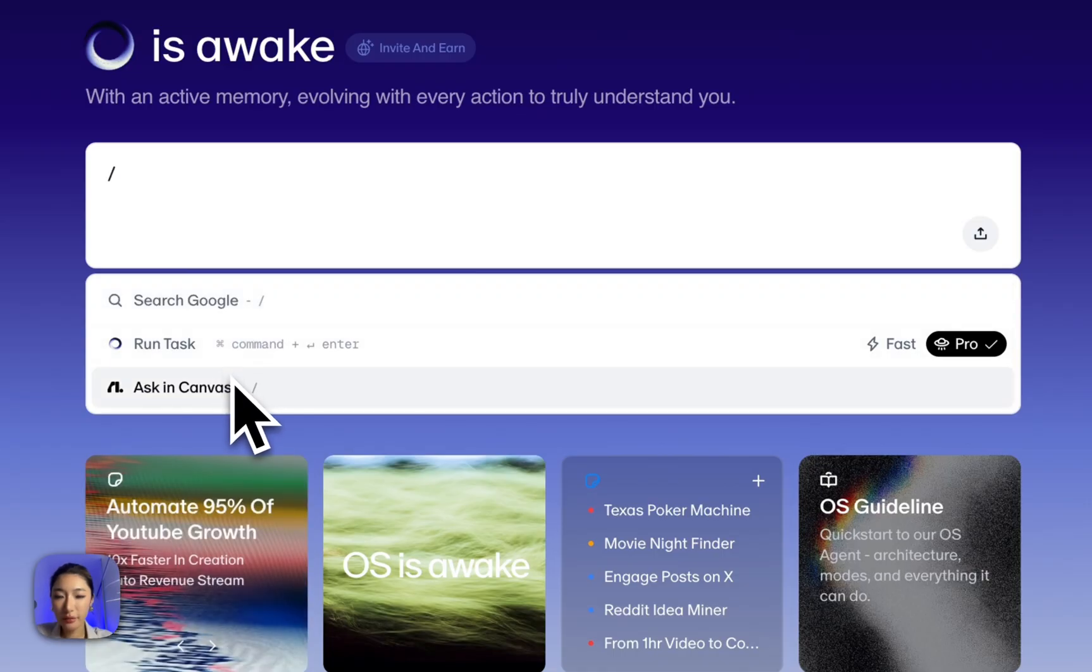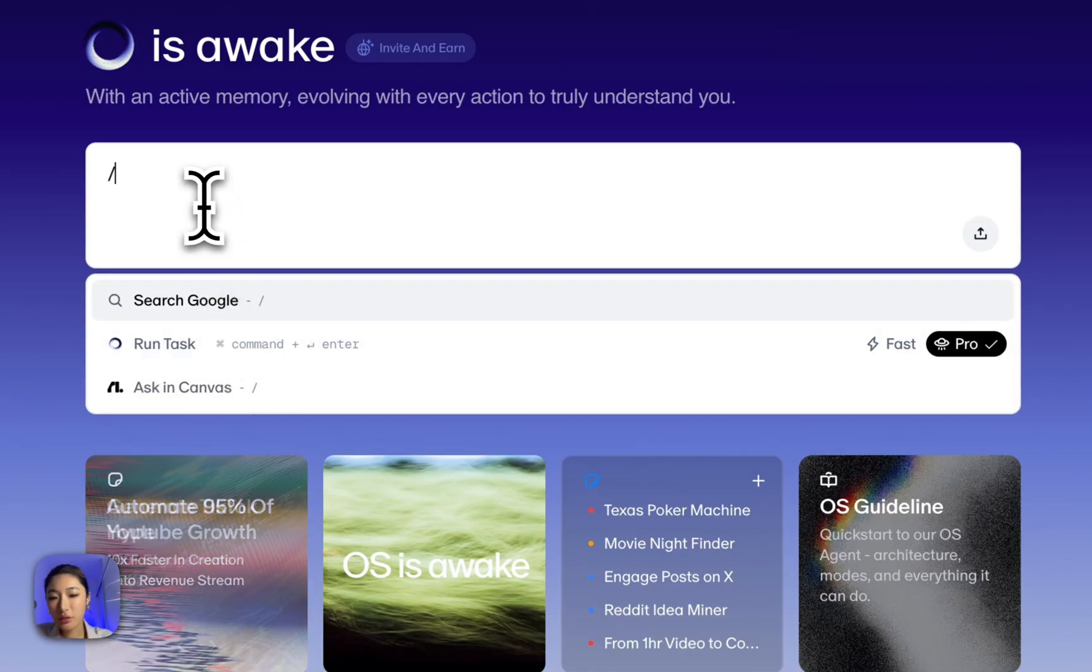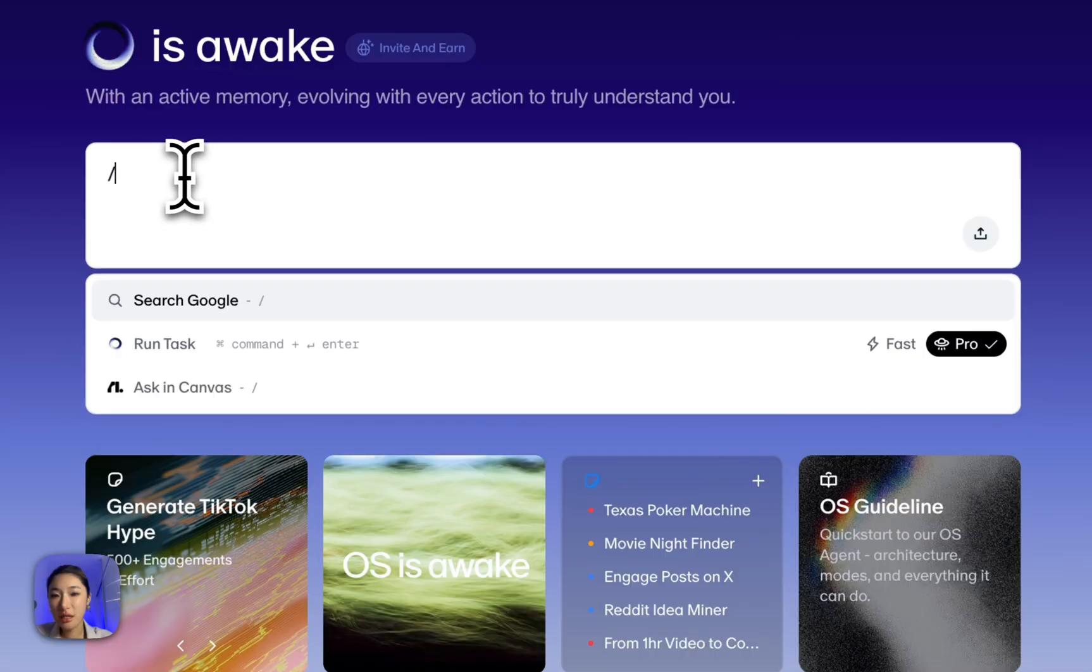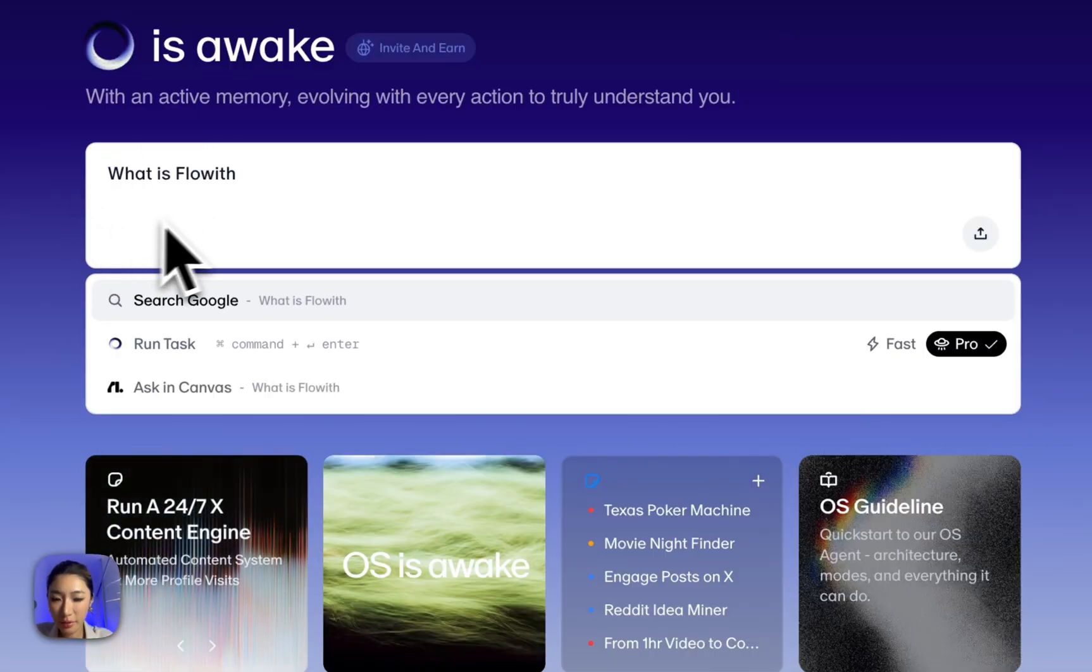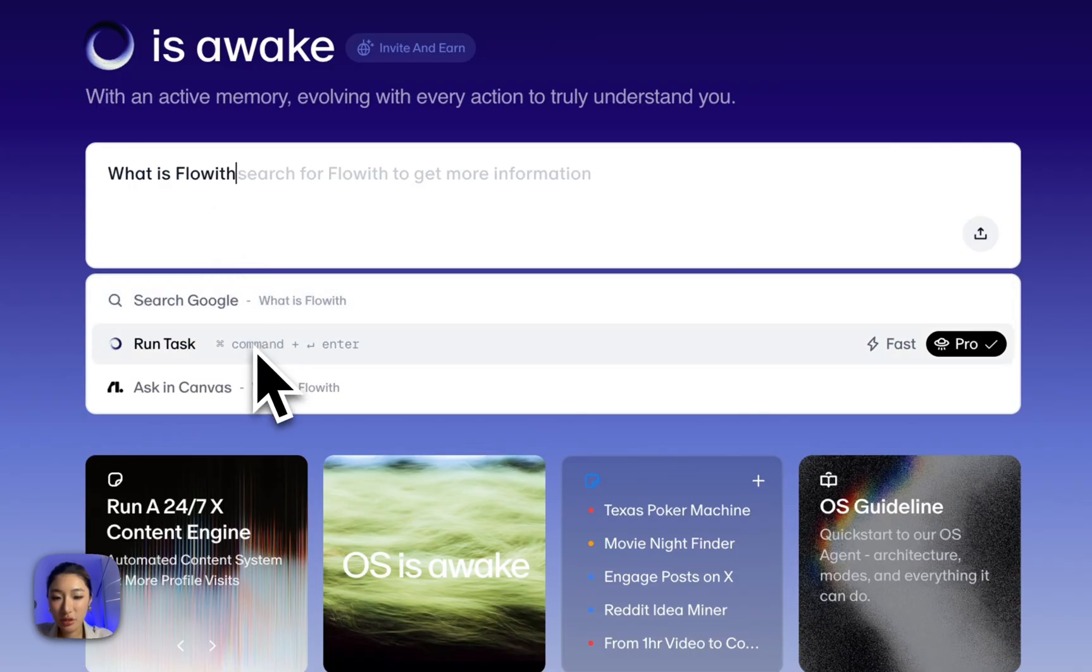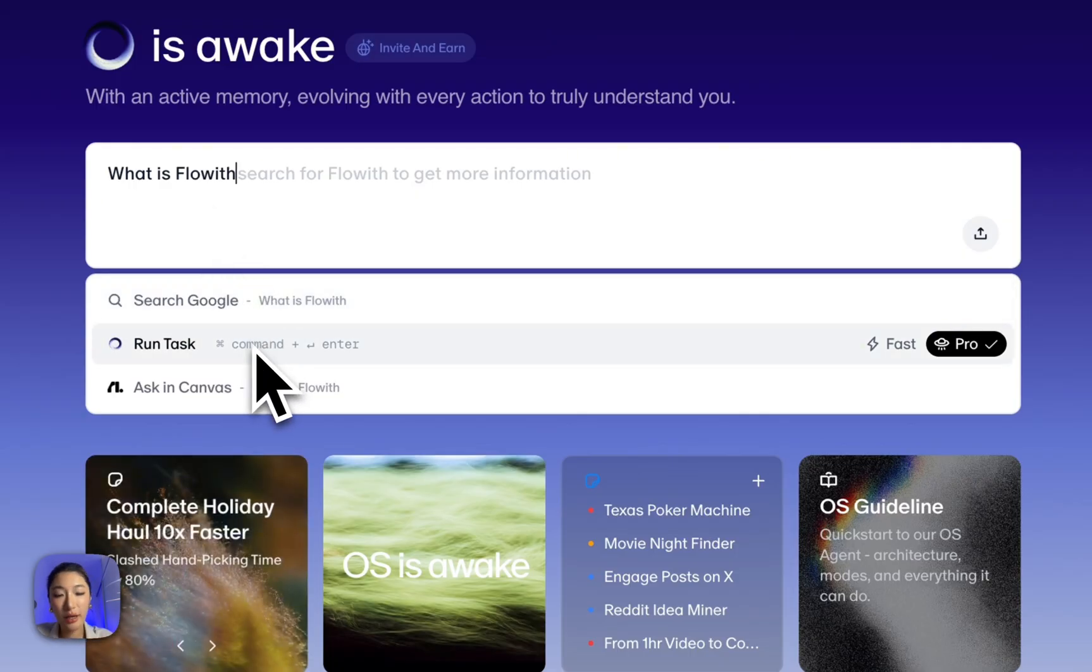I can also open Flows Canvas directly from here. But when I actually want to get something done, and that's where the fun part starts, I just tap my prompt, hit Command Enter, or click Run Tasks and call my OS agent.